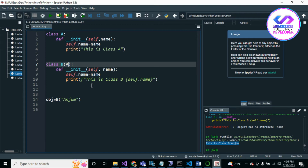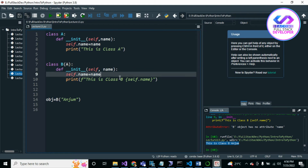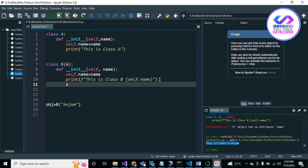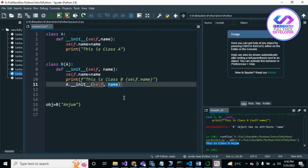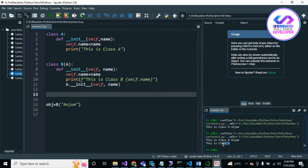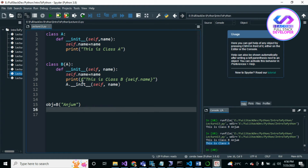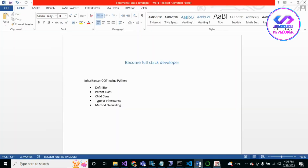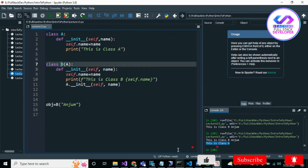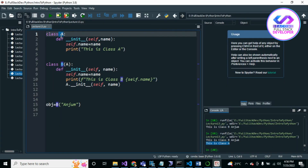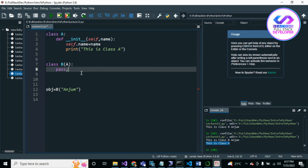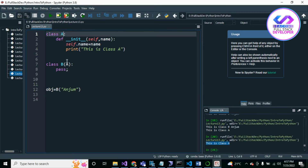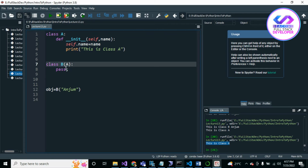If we want to also print the value from Class A, we can call `A.__init__(self, name)` inside Class B's init. You can see it has initialized the value in Class A as well. So Class B inherits from Class A — all the properties of Class A are available in Class B. This is single inheritance.